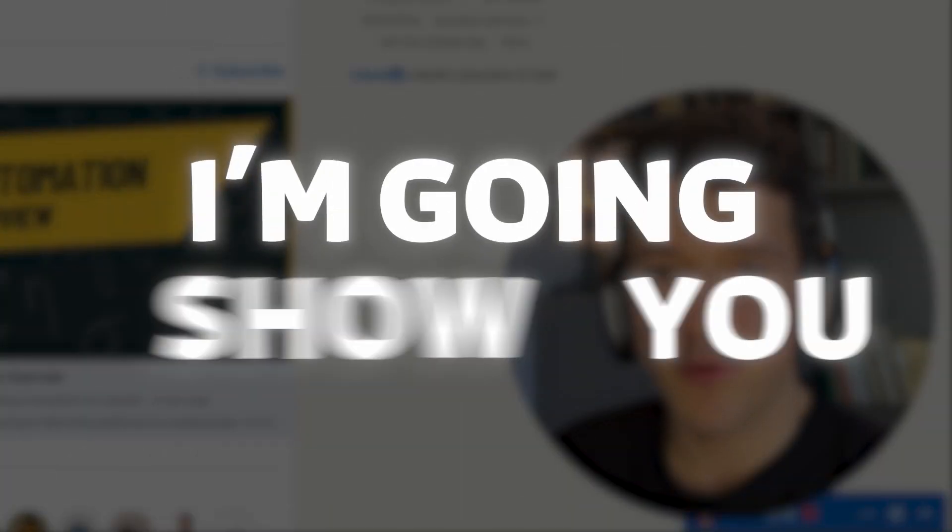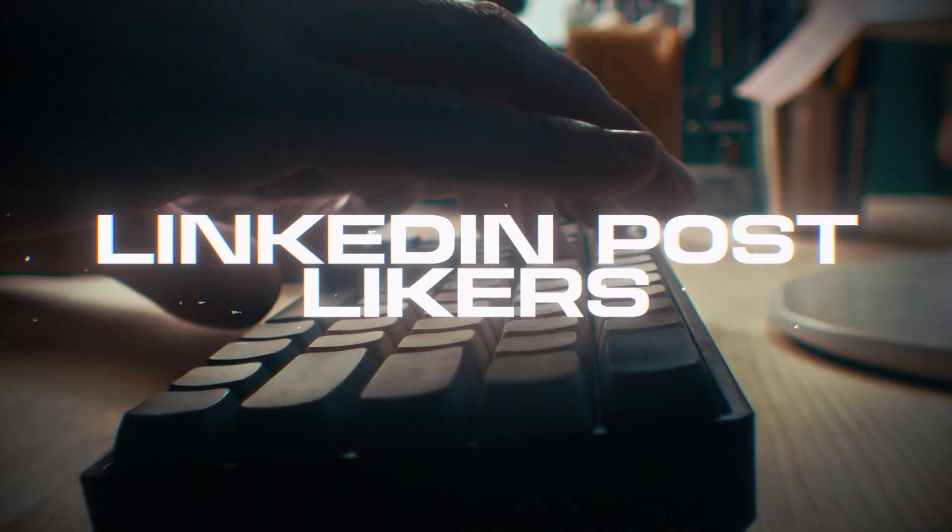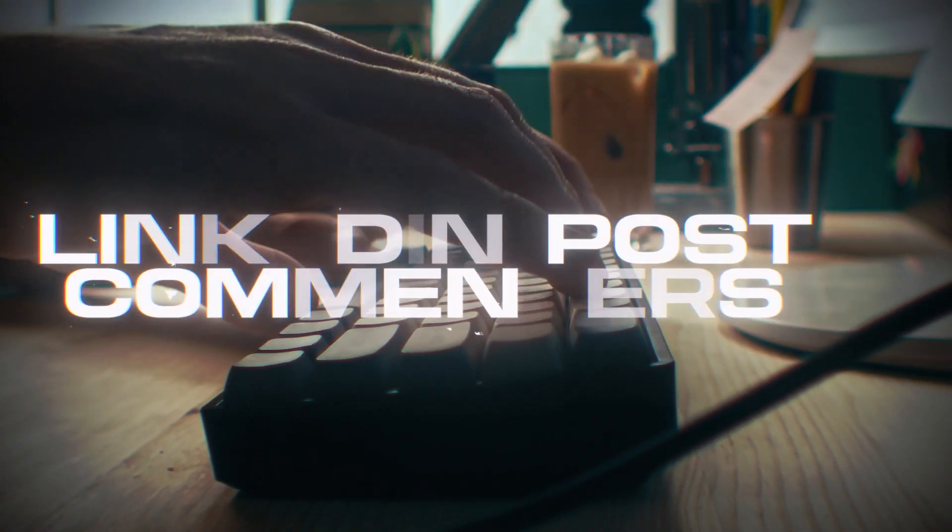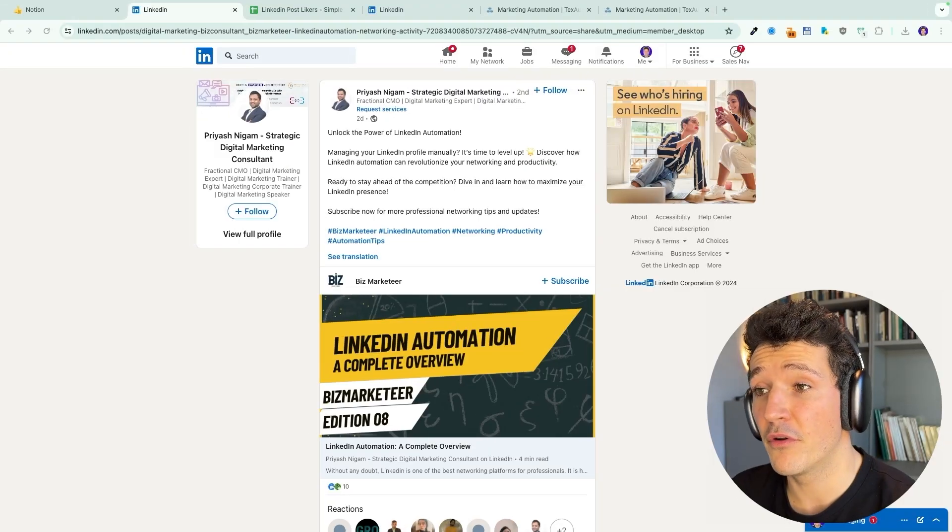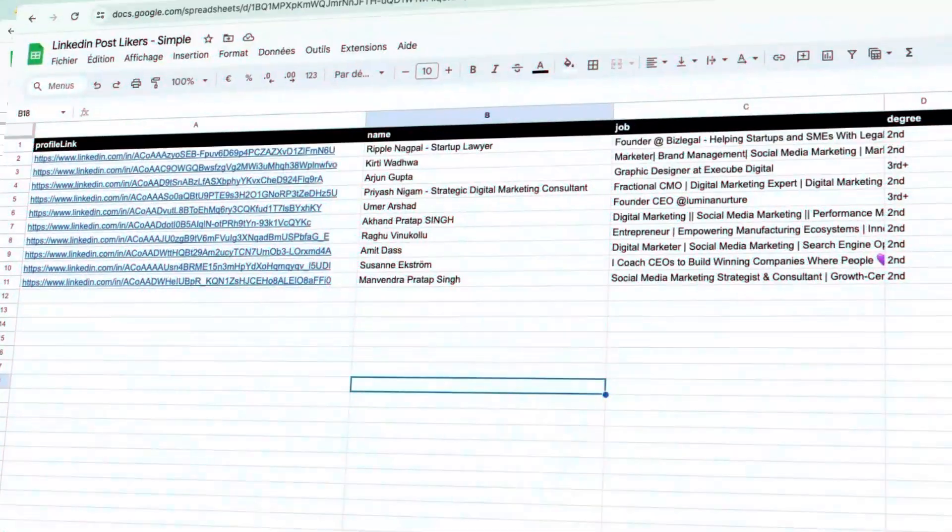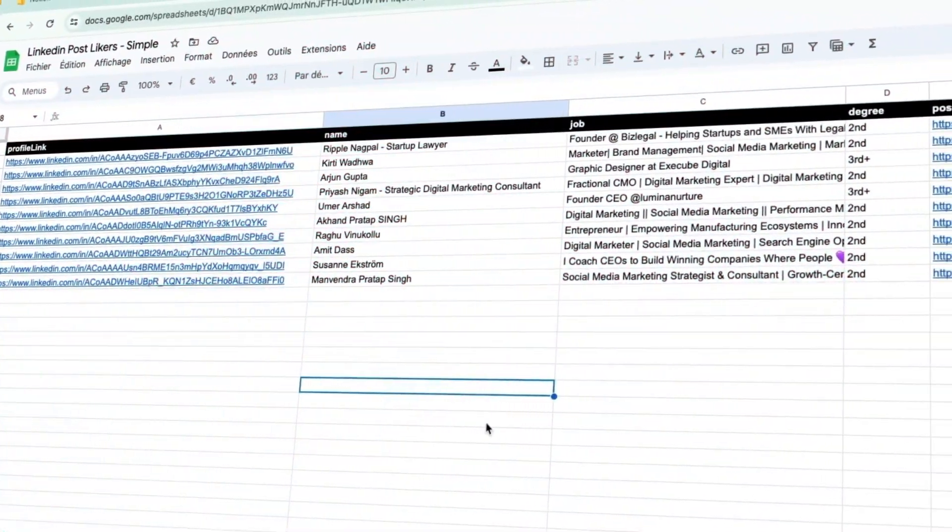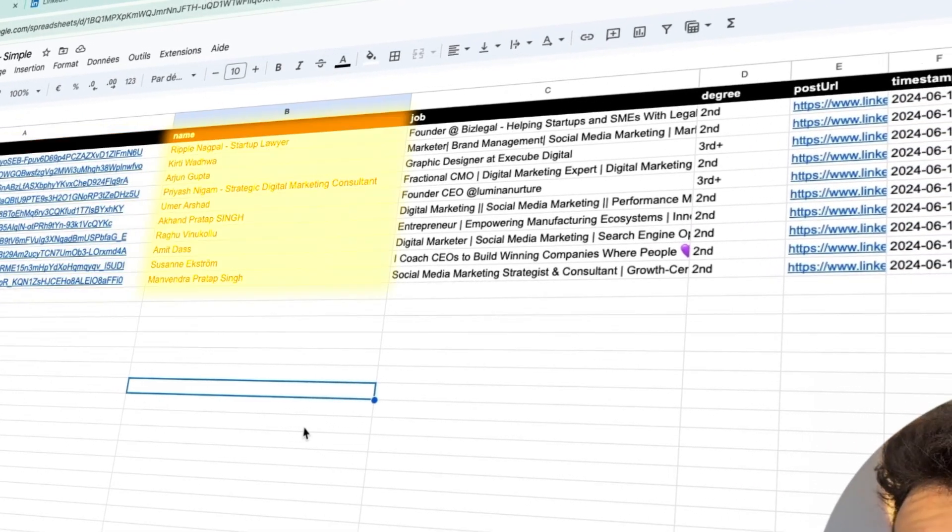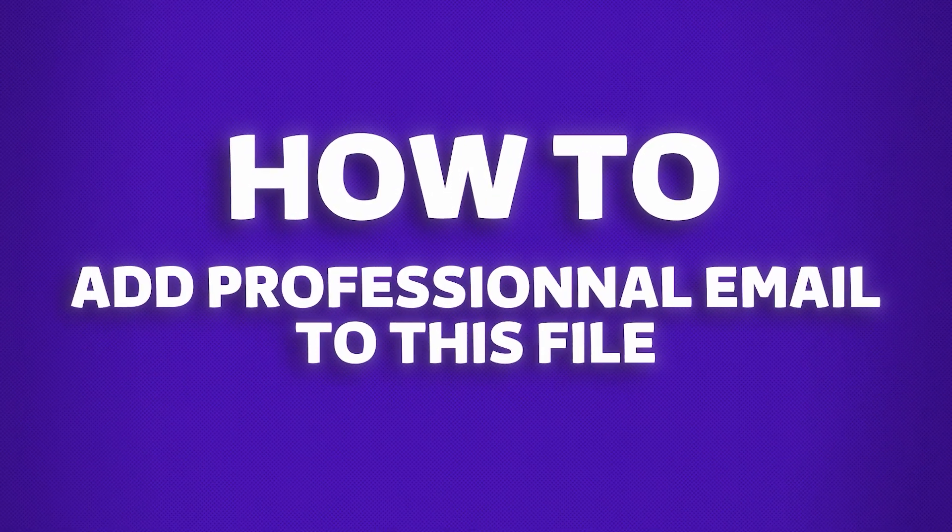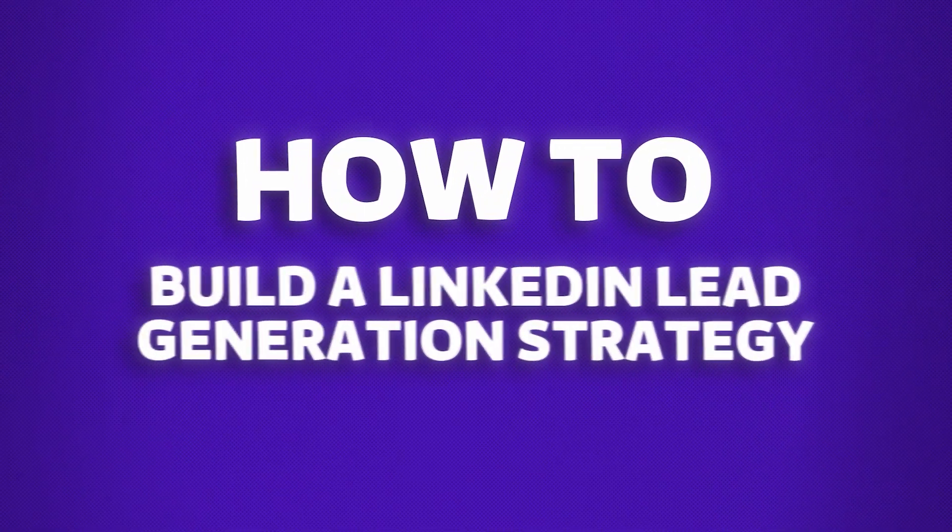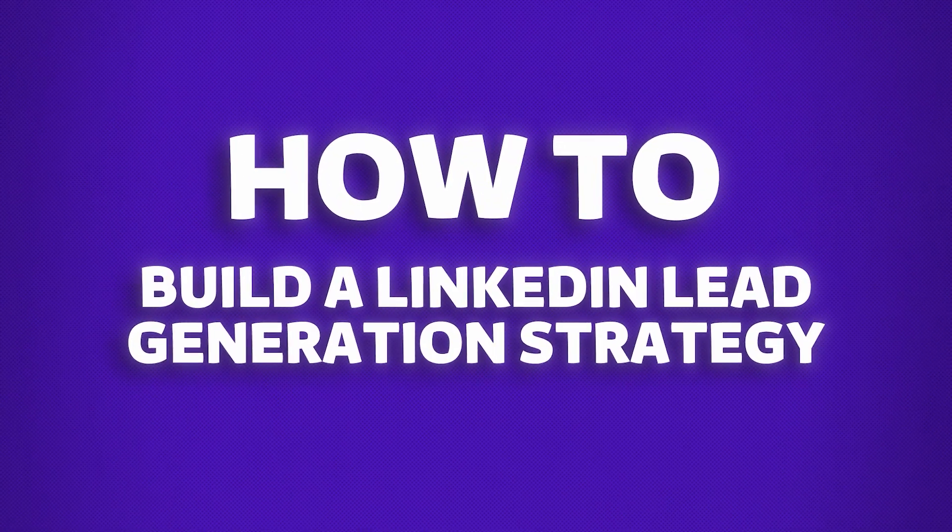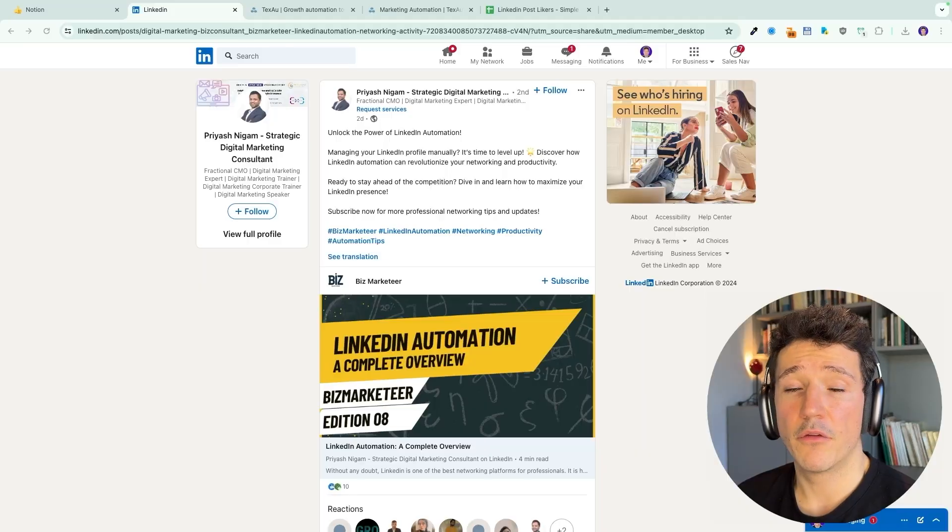Hey folks, in this video I'm going to show you how to export LinkedIn post likers and commenters to turn any LinkedIn post like this one into a clean CSV file with profile links, names, and job titles. Make sure to watch this video till the end because I will show you how to add professional emails to this file and how to use this technique to build a real LinkedIn lead generation strategy.